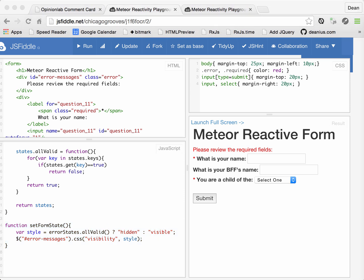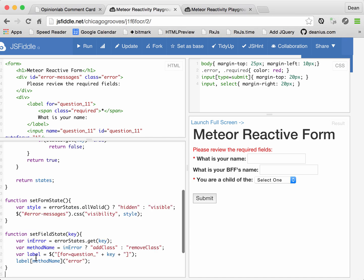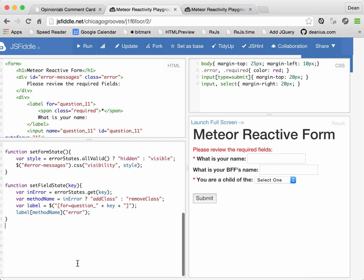Let's also show you what a function for an individual field would look like. Set field state would take a key as an argument, and it would look up whether that key is in error. And then we're going to do a little JavaScript magic to either call the add class or remove class method.